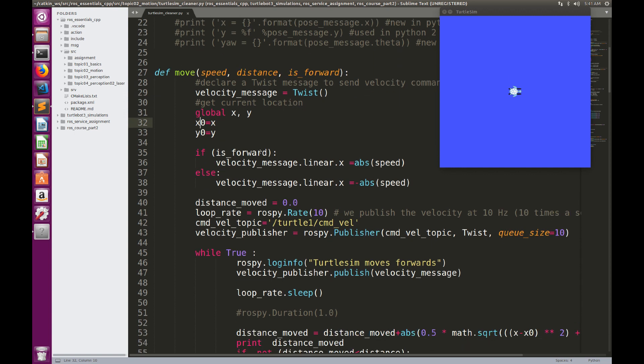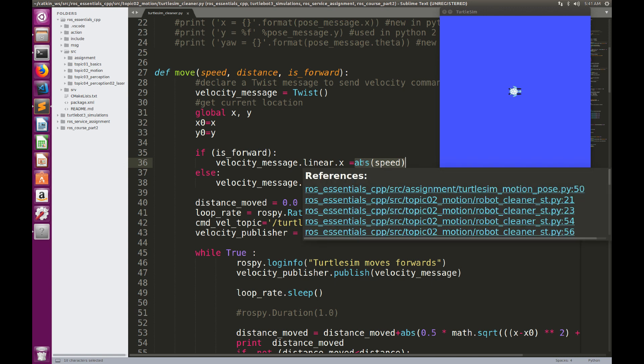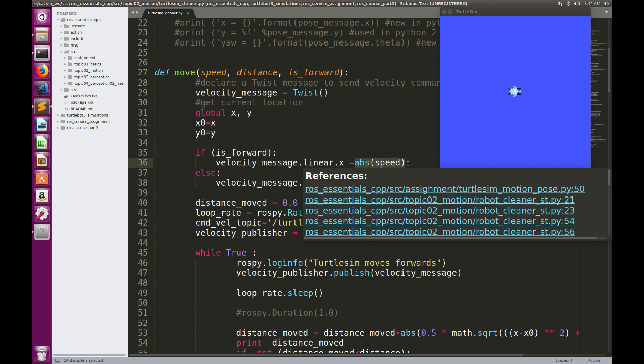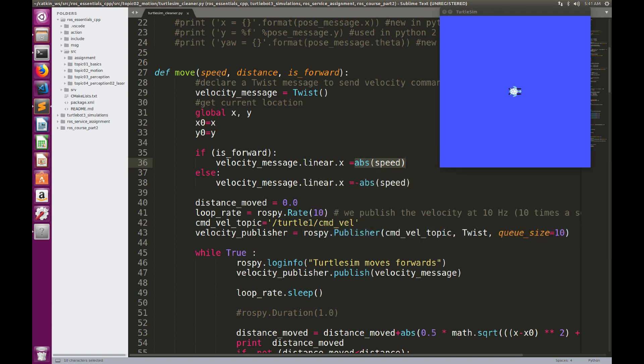Then, depending on the direction, whether it is forward or backward, we're going to set the velocity linear X either to a positive value. That's why we use the absolute ABS, it's for the absolute value. So whatever the value will be here, I'm going to guarantee that the velocity in linear X will be positive. And if the direction is not forward, it's backward, so I'm going to set a negative value.